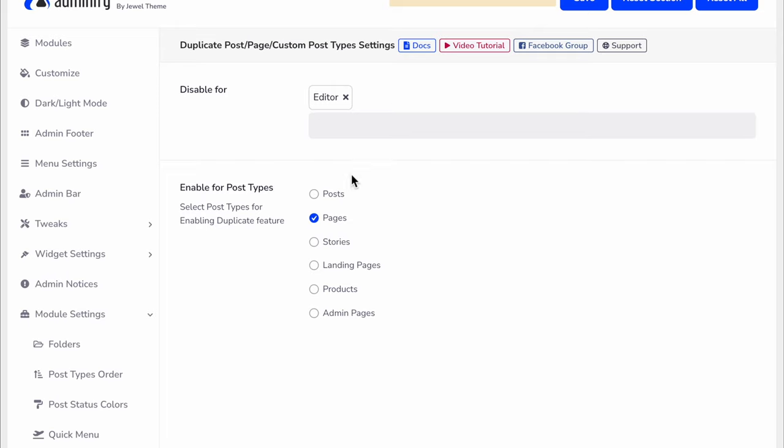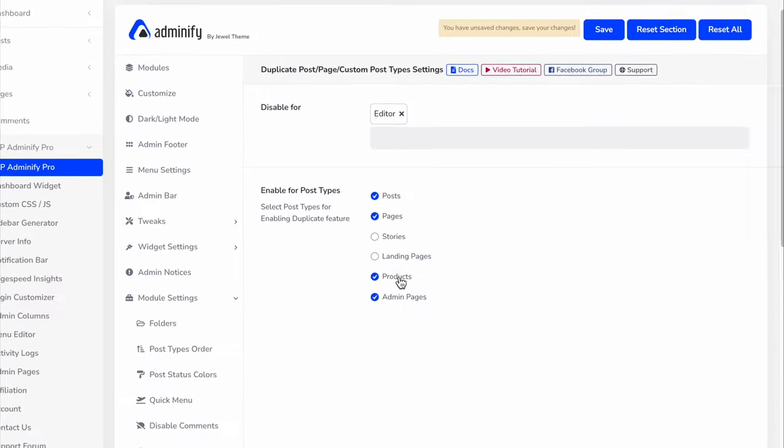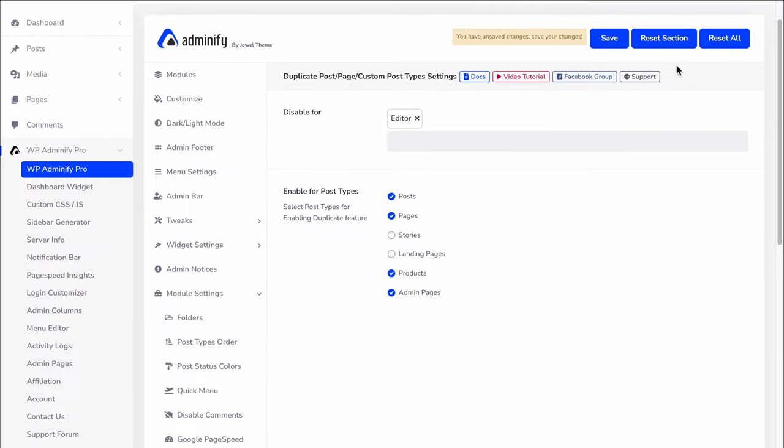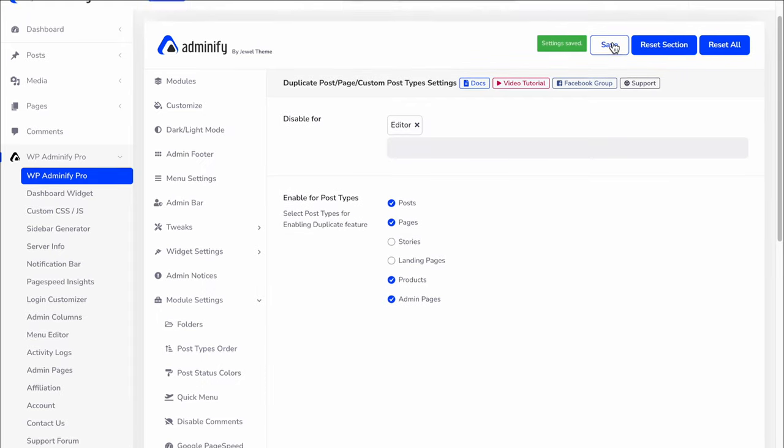Underneath this option, you'll see Enable Post Type for posts, pages, or any available post type. I'm selecting posts, pages, products, and admin pages, then saving.